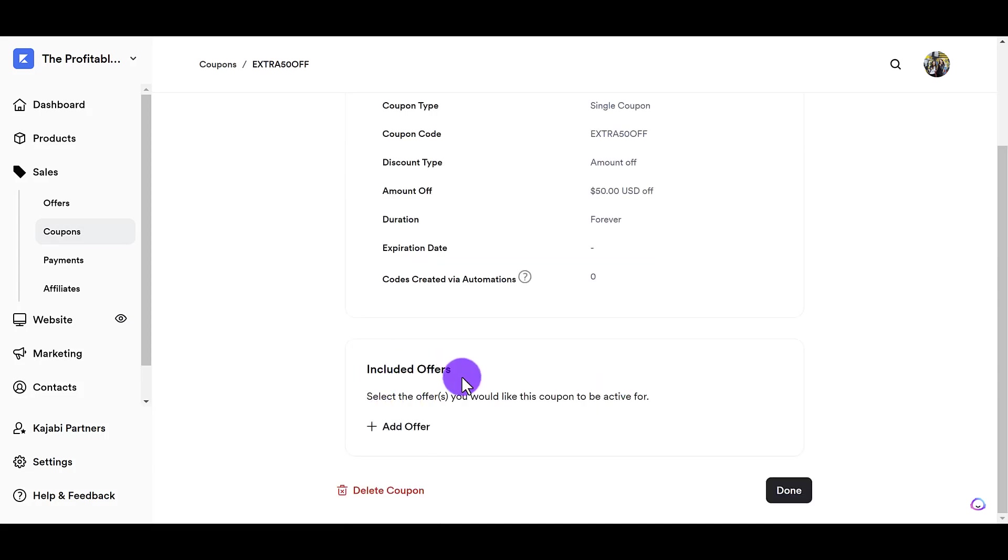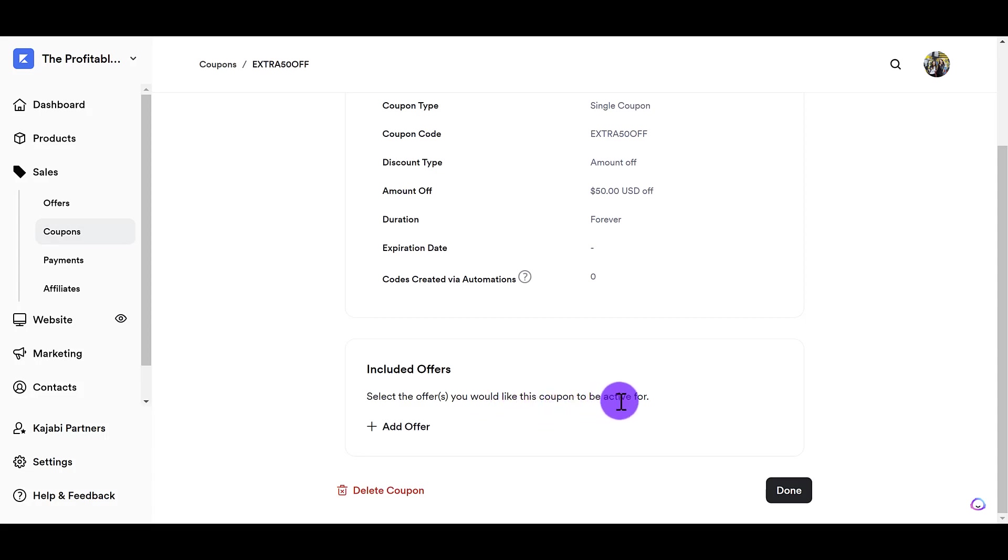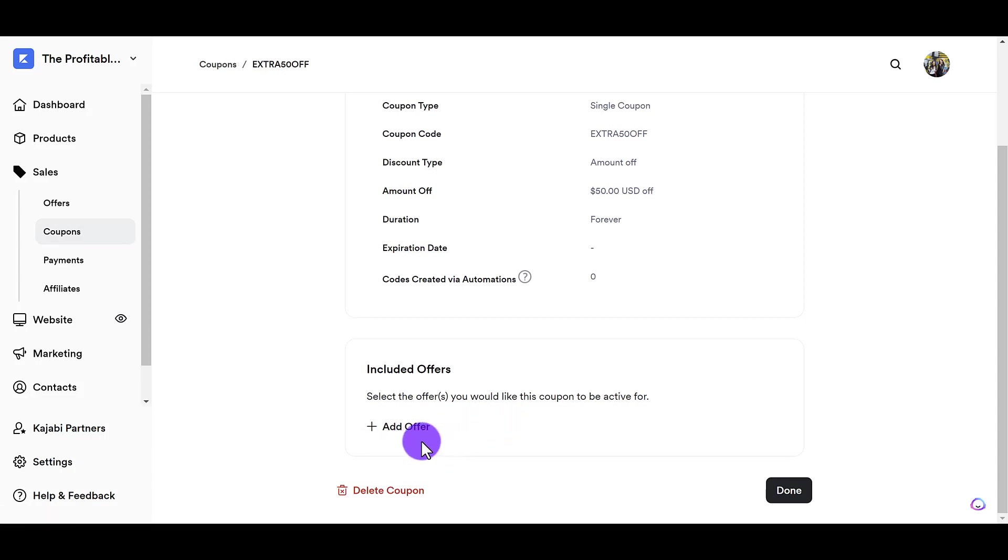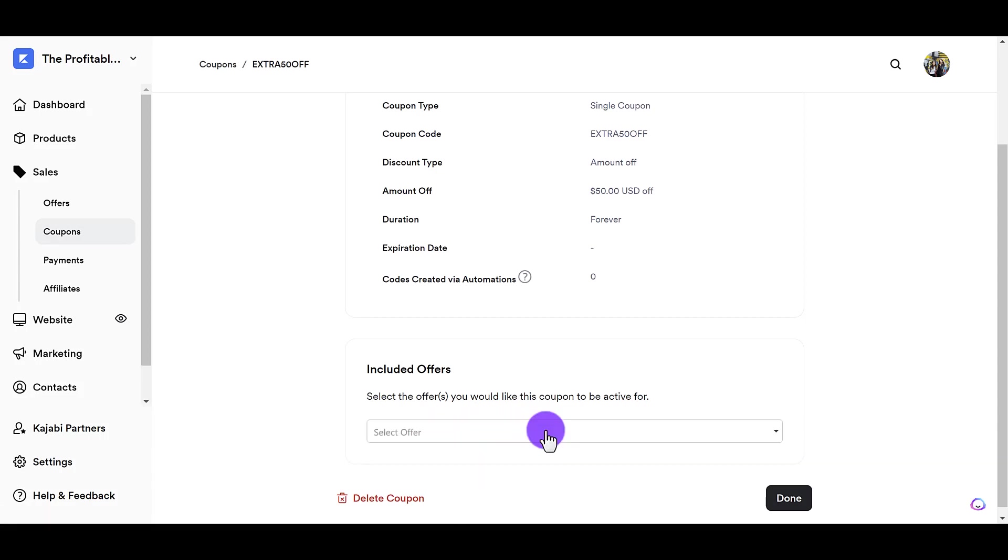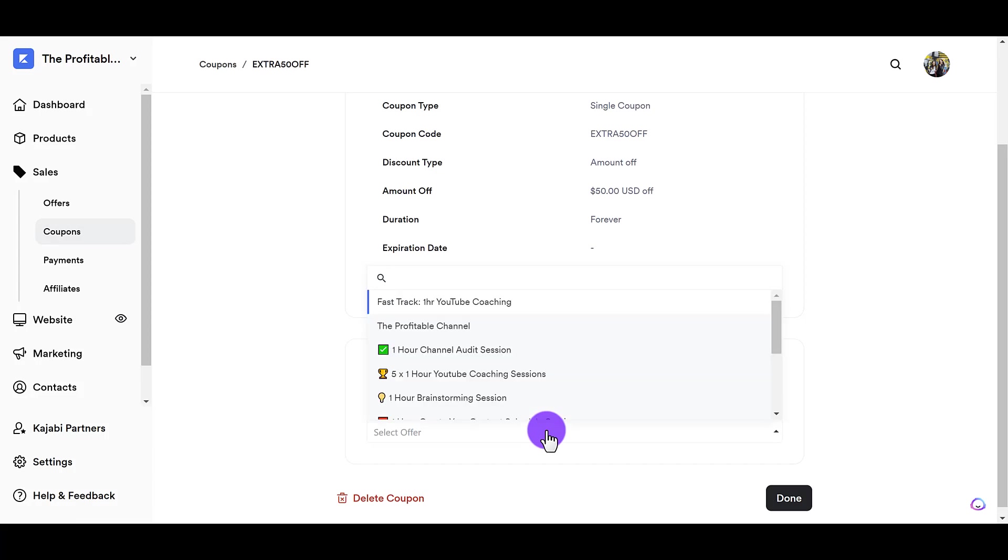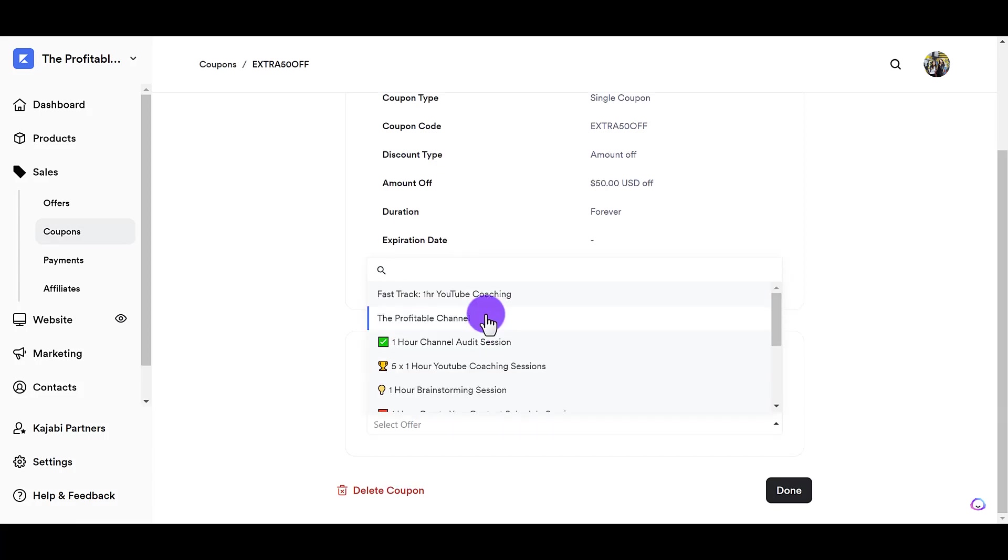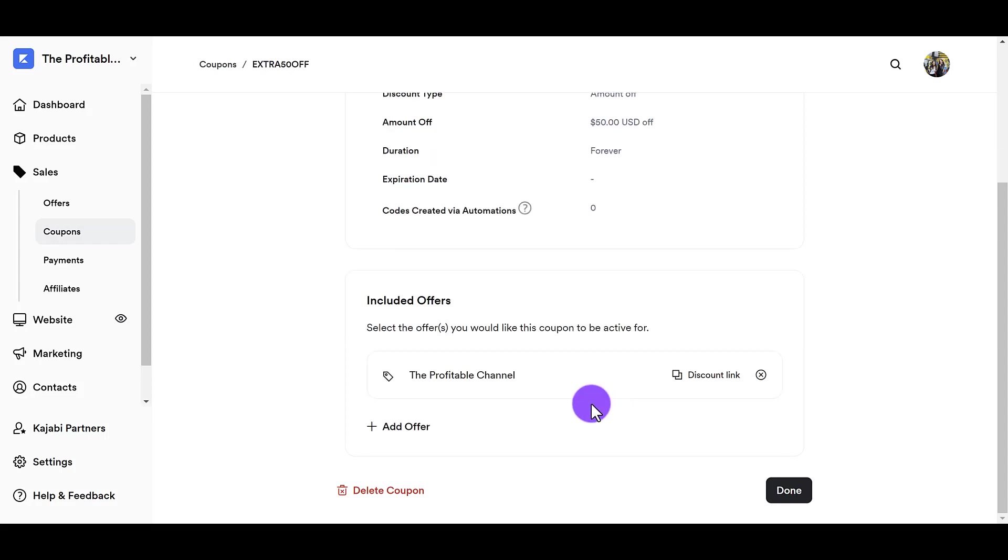And then from here, the included offers, it's asking you to select the offer that you would like this coupon to be active for. So I want this to be active for our course called the Profitable Channel. So I'm going to click add offer, select offer, and then I'm going to find the Profitable Channel course. And so it's this one right here called the Profitable Channel. Okay, it's added onto it.